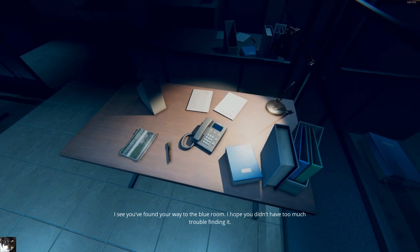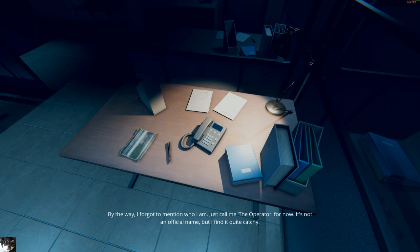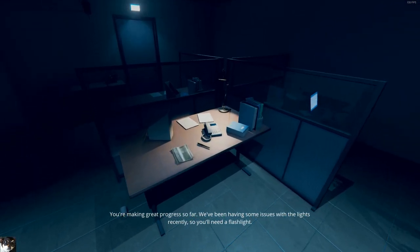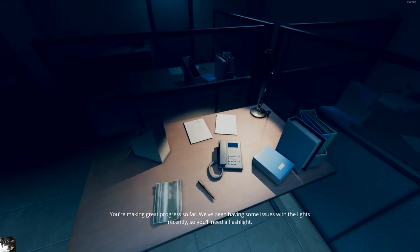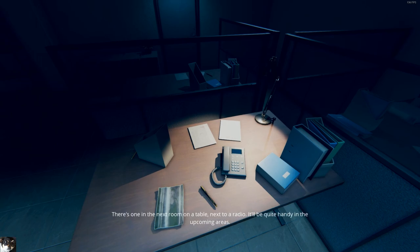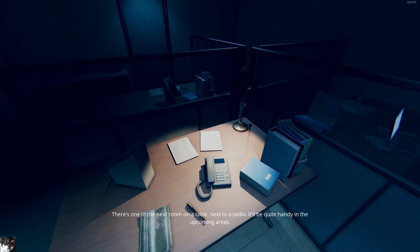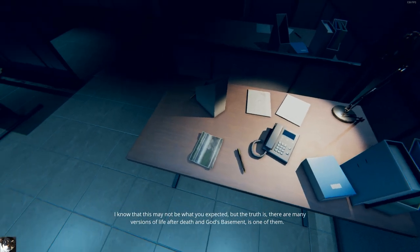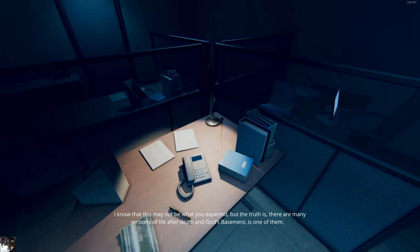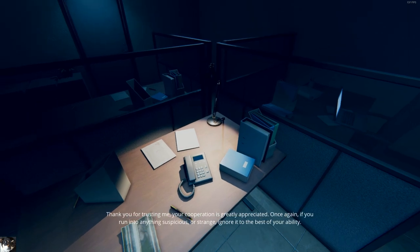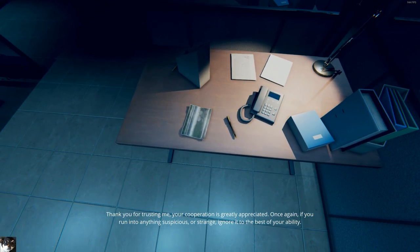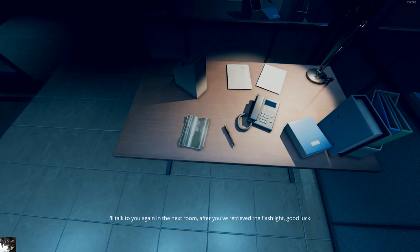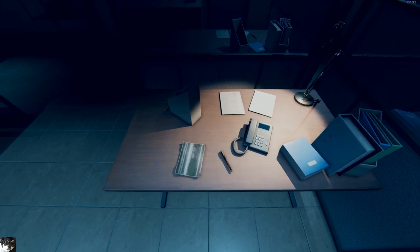I see you found your way to the blue room. I hope you didn't have too much trouble finding it. By the way, I forgot to mention who I am. Just call me the operator for now. Okay, not an official name, but I find it quite catchy. You're making great progress so far. We've been having some issues with the lights recently, so you'll need a flashlight. Of course, would it be a horror game without one?